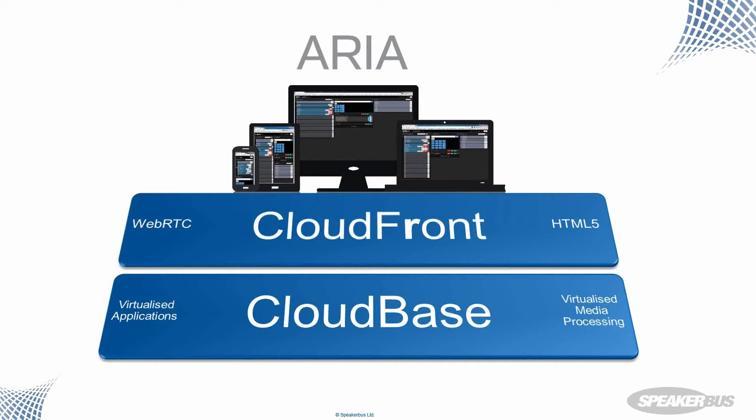So this is a good time for me to welcome and hand over to Tim Game, who's going to take you through the detailed technical architecture behind ARIA. And here we go, Tim, over to you.